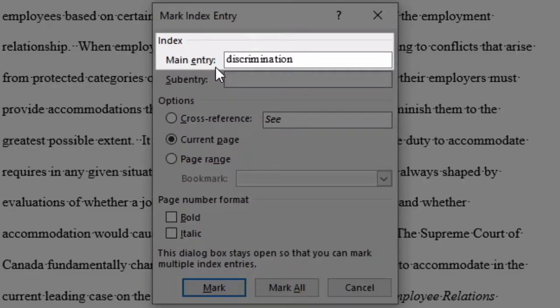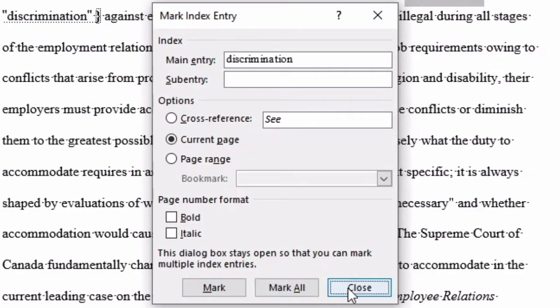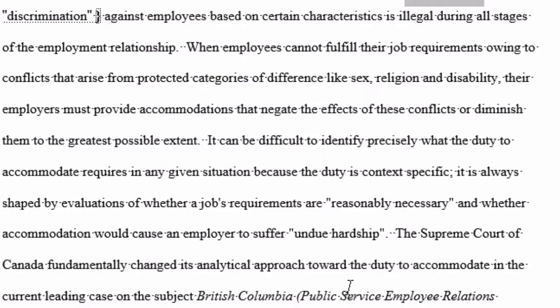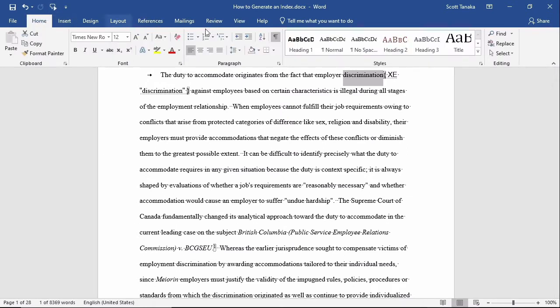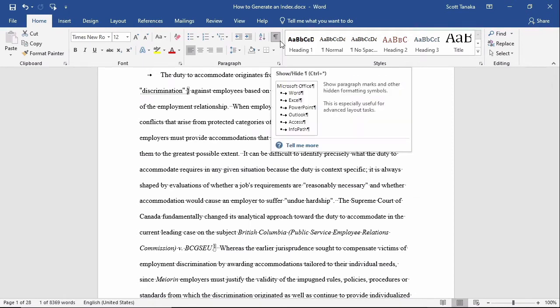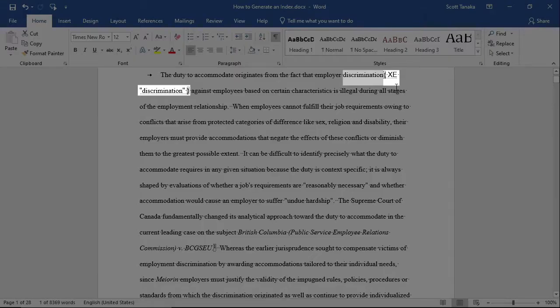The main entry is what you'll see in the actual index. I know something has been added to the index because on the Home tab, Paragraph Group, I've already toggled the Show Hide command to show hidden symbols so I can see the label XE and curly brackets around the word discrimination.